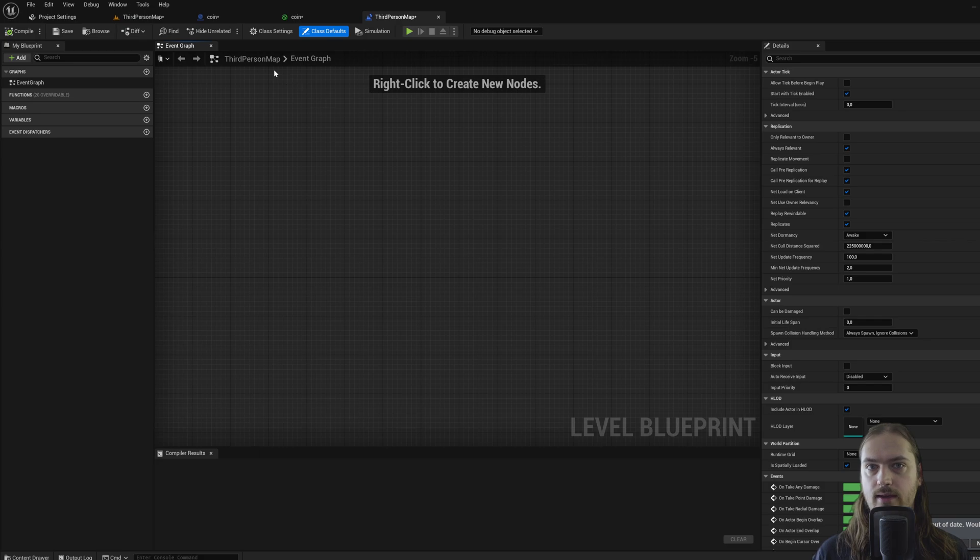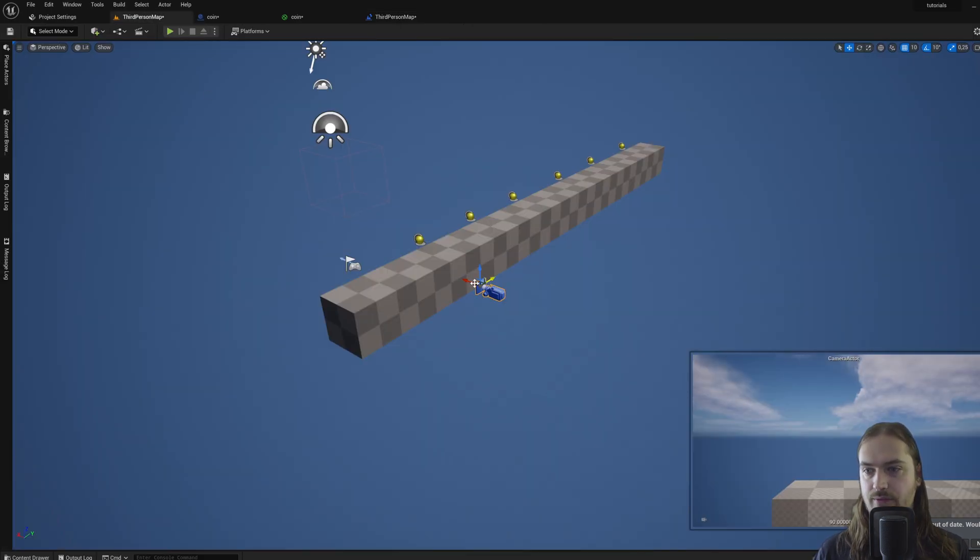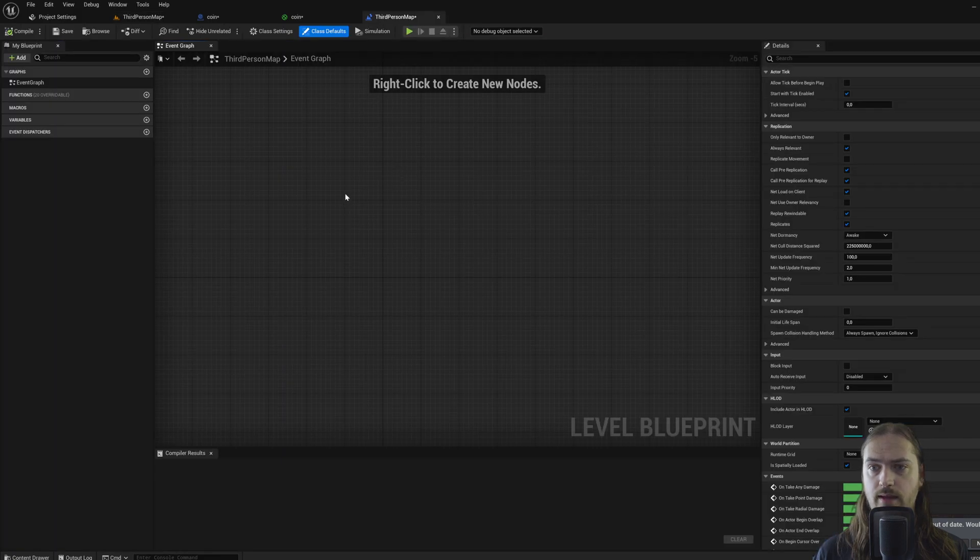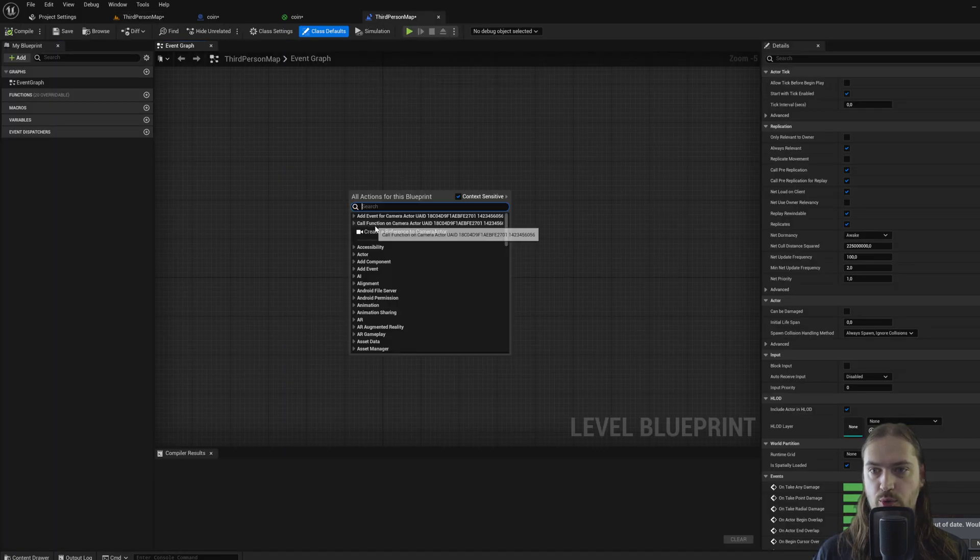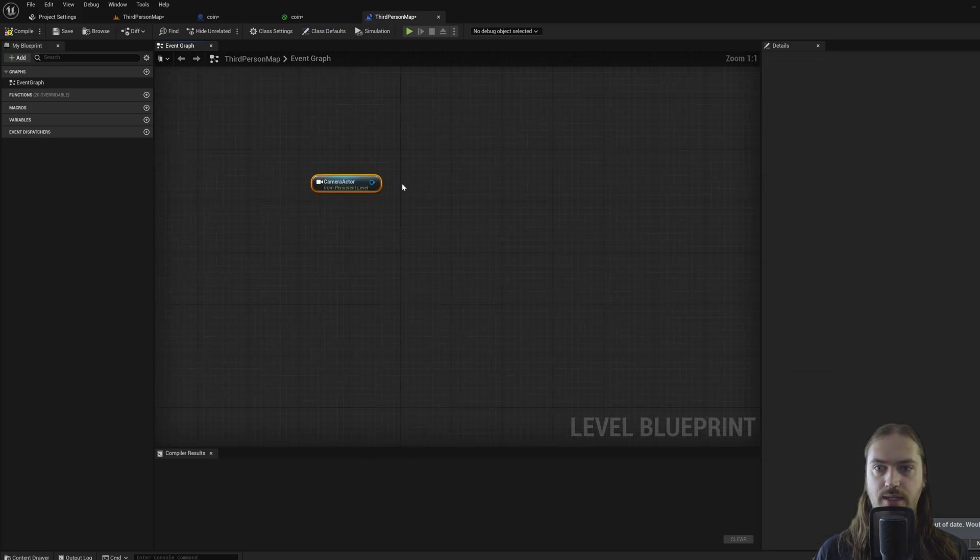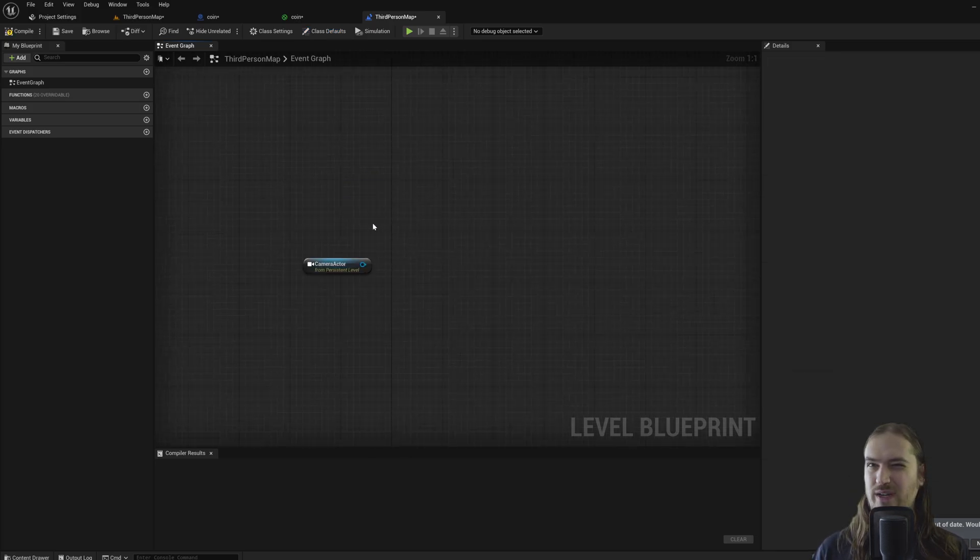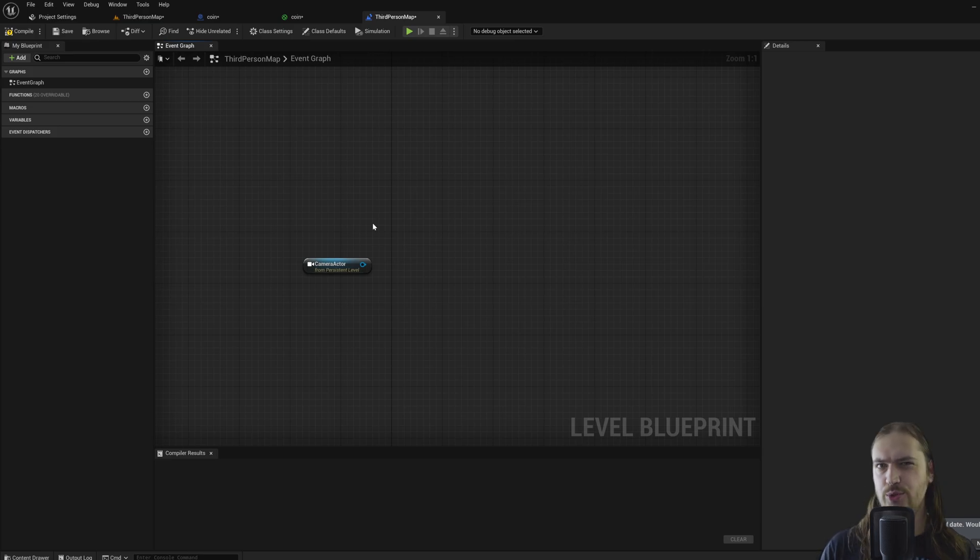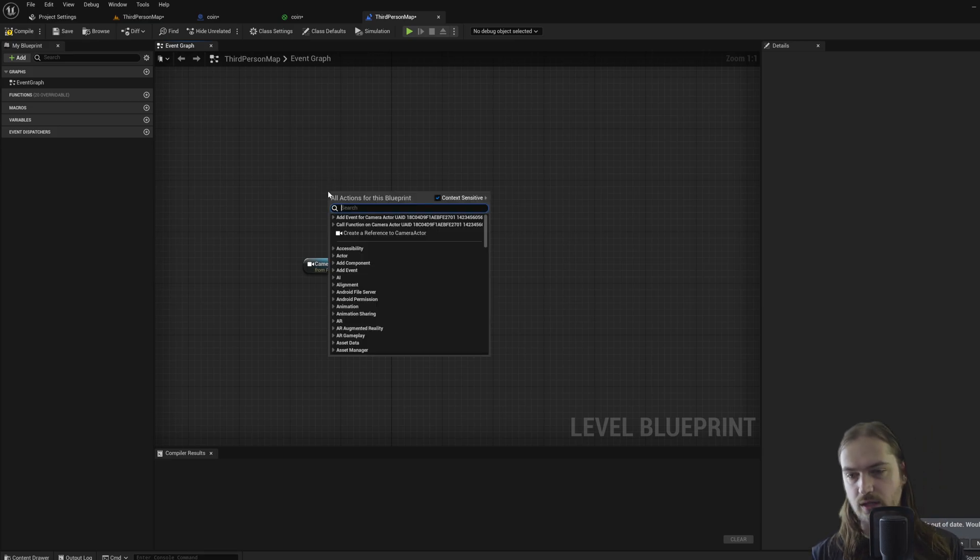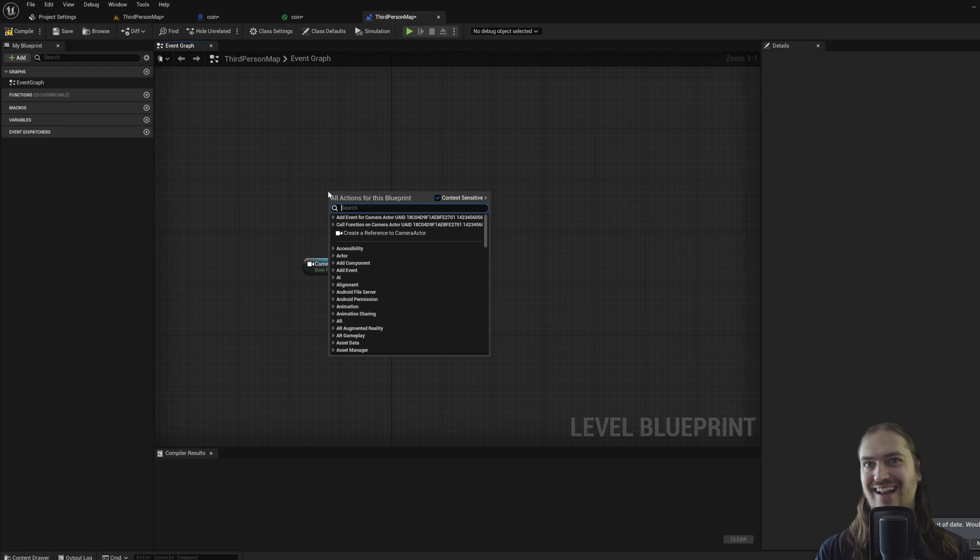But every single level might also have unique interactions. So what you can do is, while you have the camera actor selected in the level editor itself, you can right click and create reference to camera actor. Now you have a node over here that represents that specific camera.